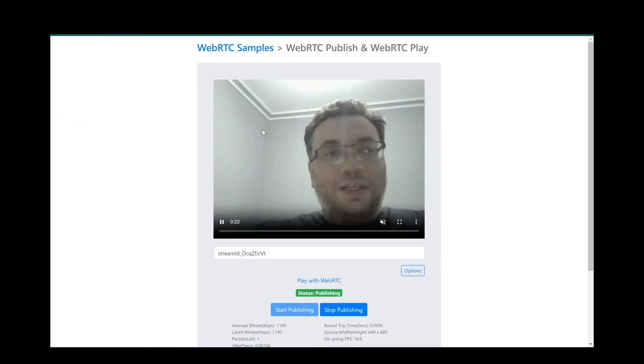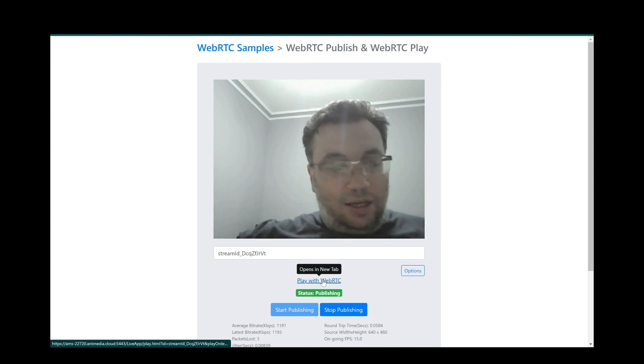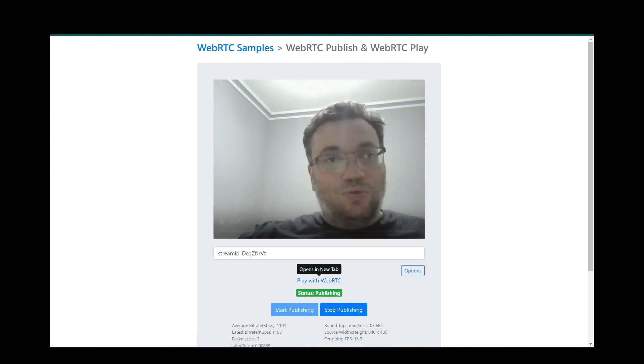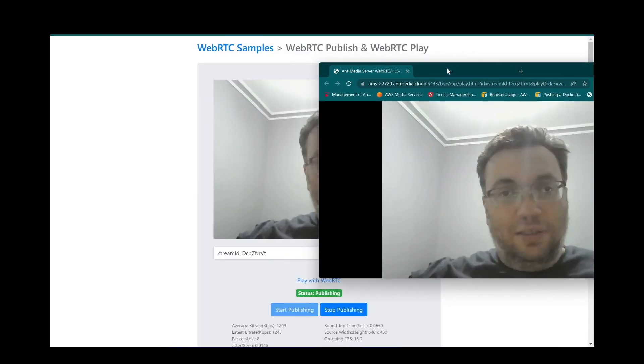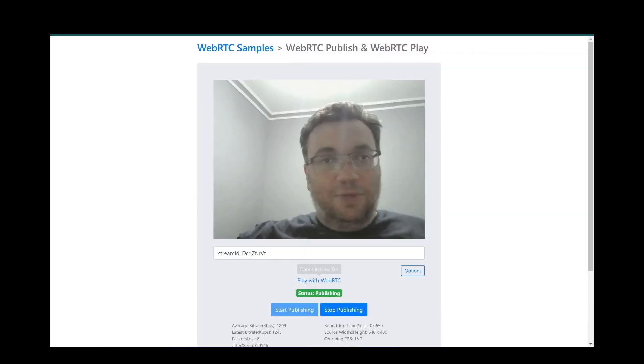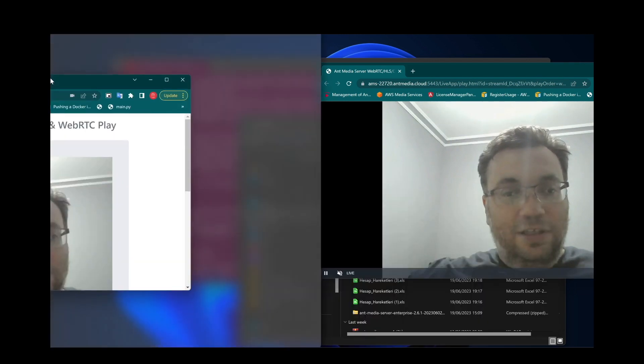We will play it in WebRTC play page. Let's arrange publish and play pages side-by-side to observe latency.